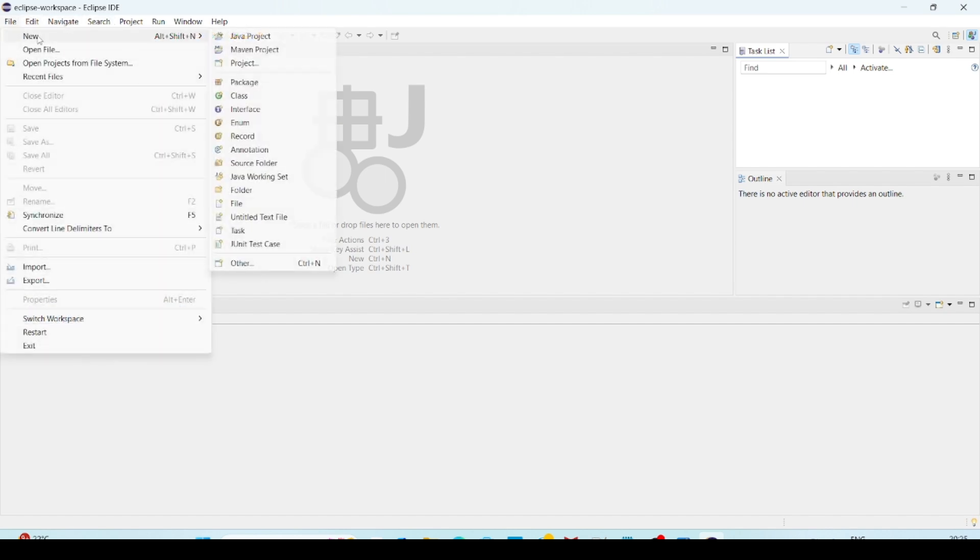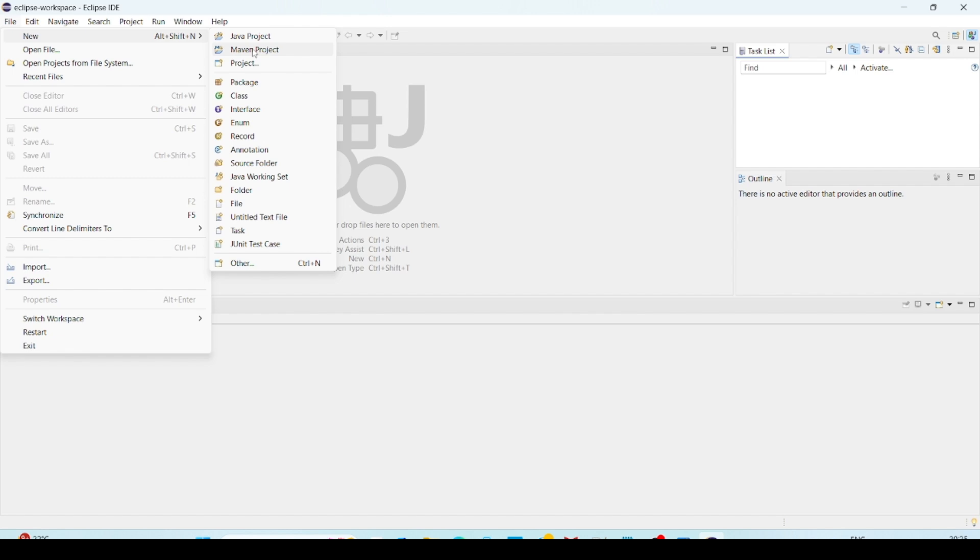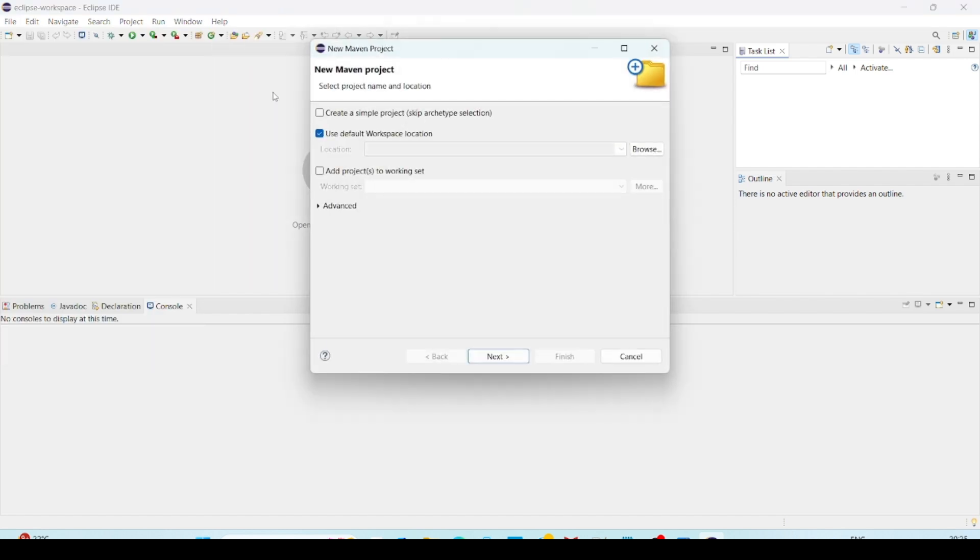So first you have to go to new Java projects or Maven projects. Whatever the projects you are going to create, that one you have to select. So now I am creating Maven projects. Click on Maven project.